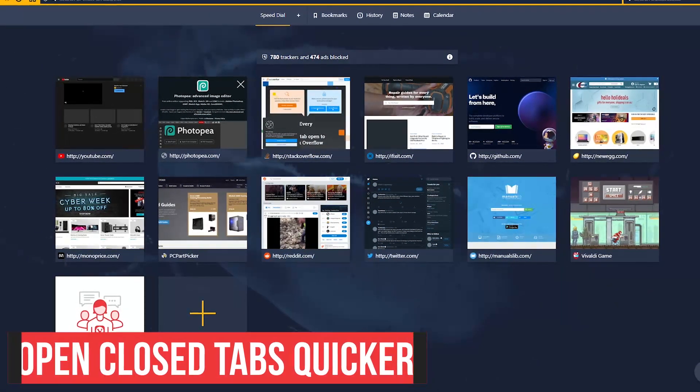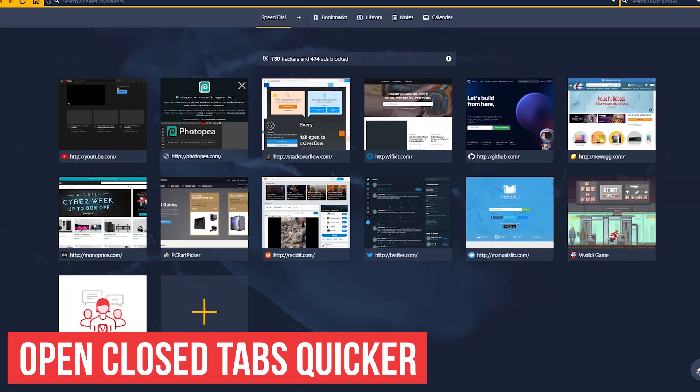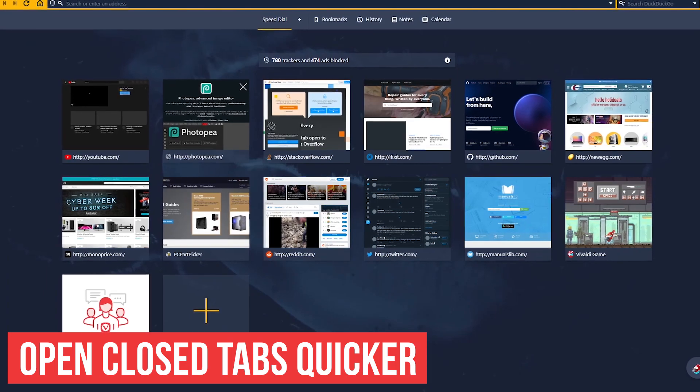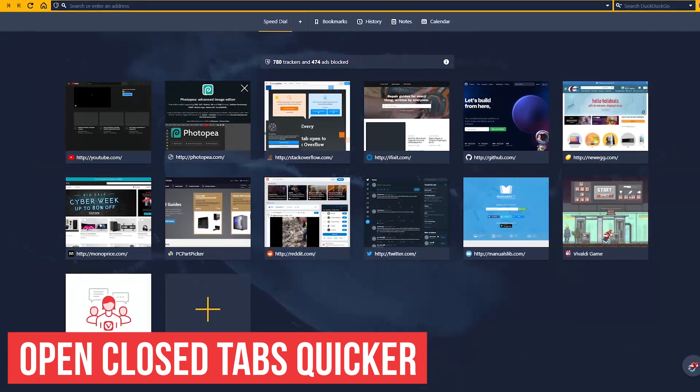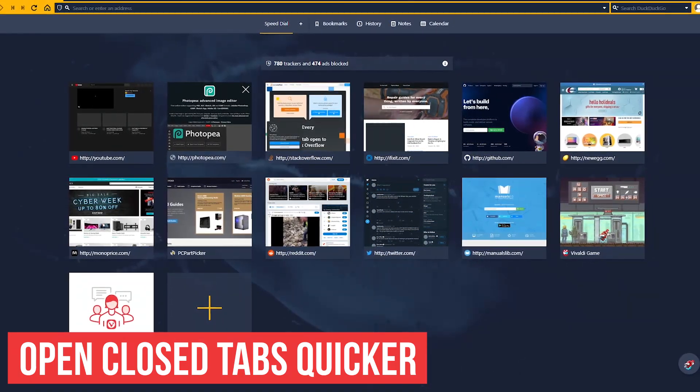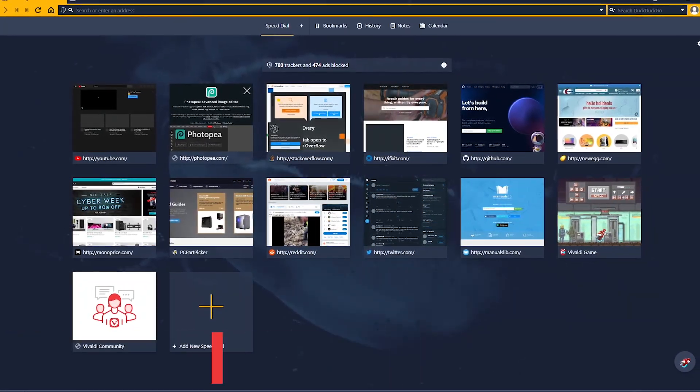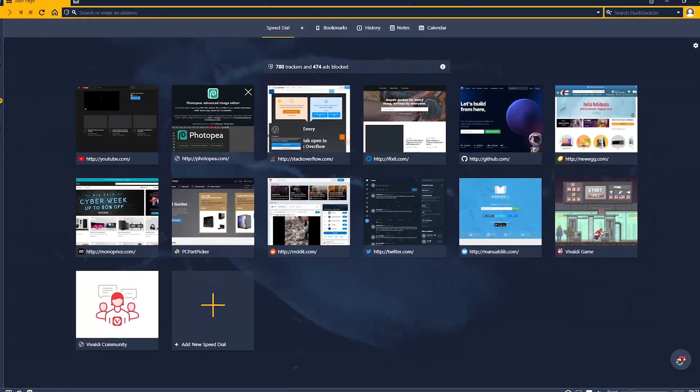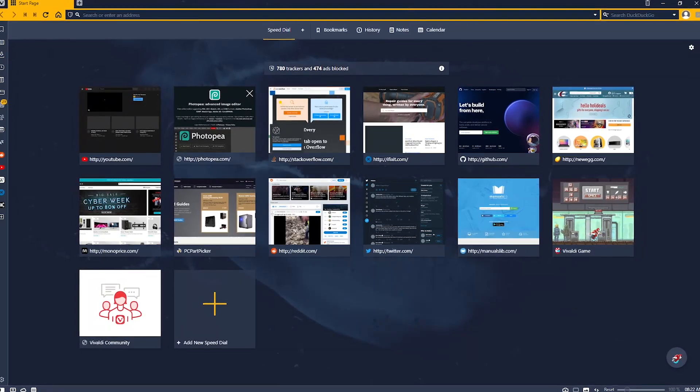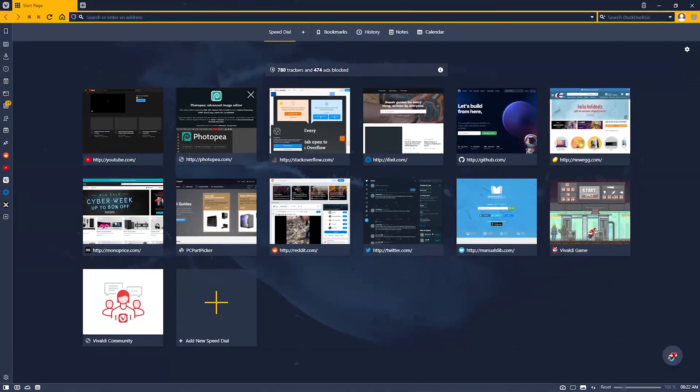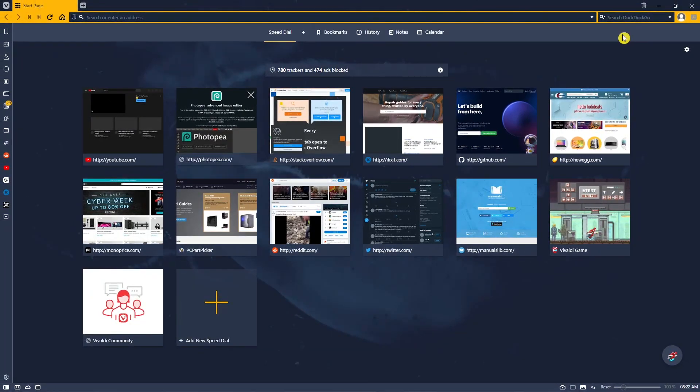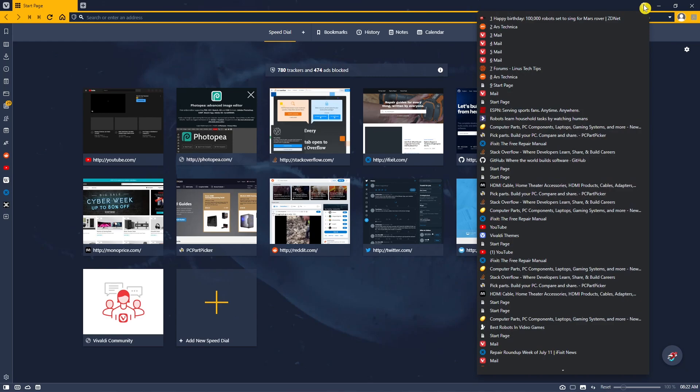When wanting to reopen recently closed tabs, Vivaldi simplifies the process without having to dig through several menus, letting you choose from all your recently closed tabs. All you have to do is click the trash can icon in the upper right, and it'll show you your recently closed tabs.